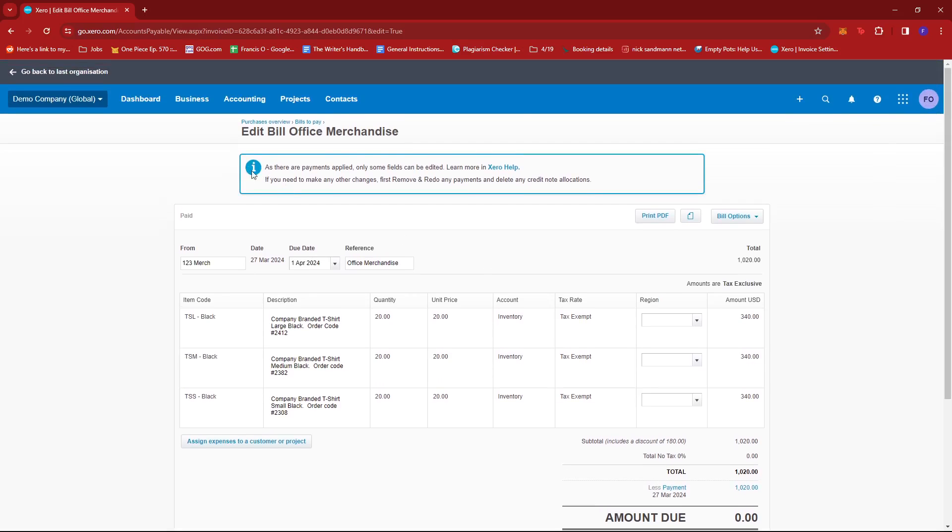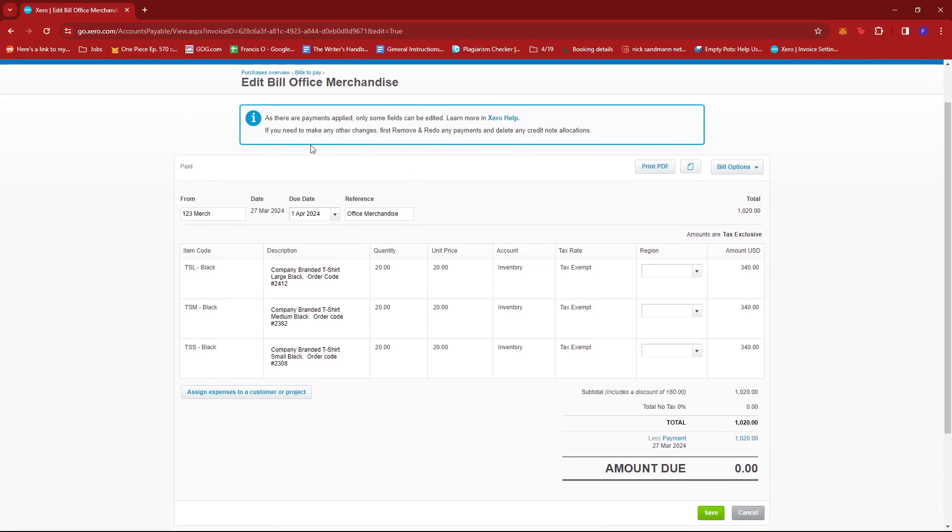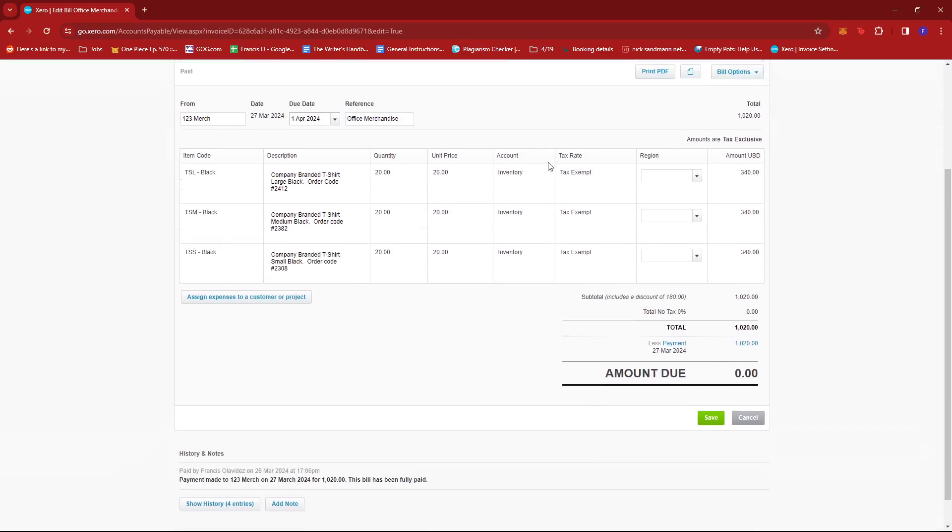There is also a note here saying that as these are payments applied, only some fields can be edited. So if we need to make any other changes, we must first remove and redo any payments and delete any credit note allocations.